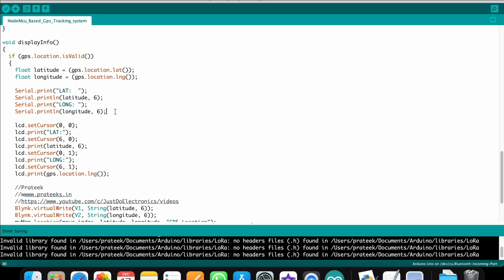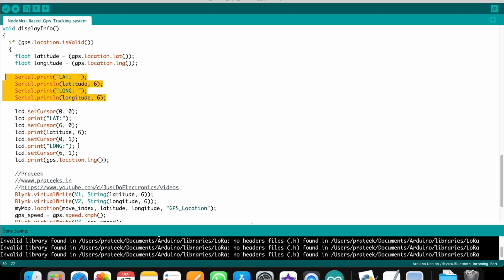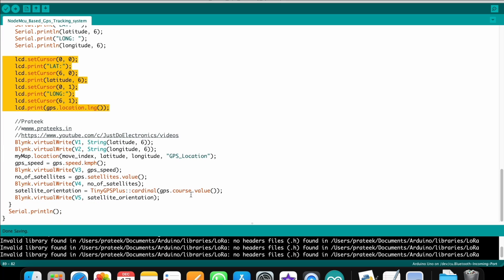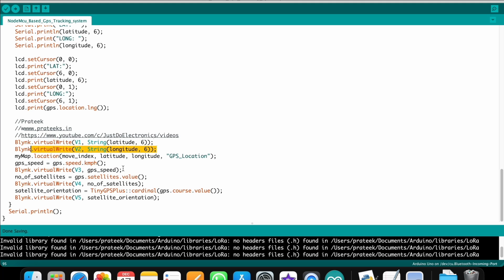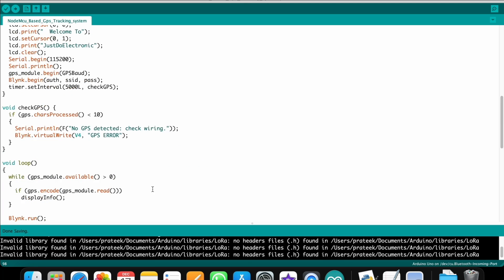The serial monitor also displays the latitude and longitude. The 16x2 LCD displays the same data. In the Blynk app, virtual pin V1 is latitude, V2 is longitude, V3 is GPS speed. V4 is optional — it shows the number of satellites connected in real time. V5 shows the satellite orientation.